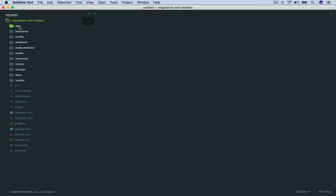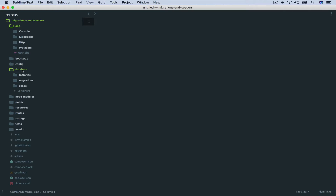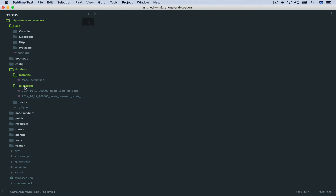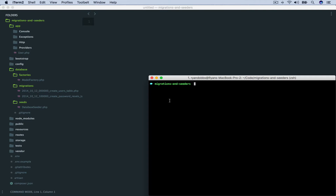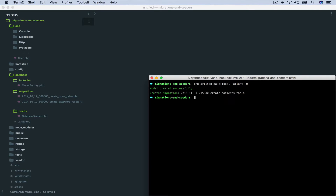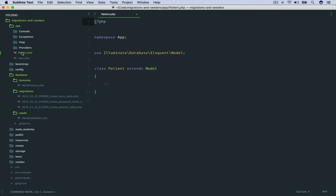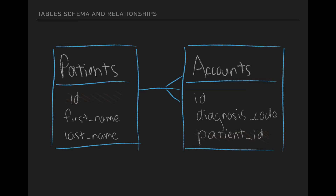The directories we'll be making use of are the app directory and the database directory. In the database directory, we will be referencing our model factory. Our migrations and seed files will show up here. Within our terminal, we'll begin by creating our patient model. We'll run php artisan make:model Patient and add the migration flag to generate the migration at the same time. This patient model will establish the Eloquent relationship with the account model. For our patients table migration, we will add the first and last name to the schema.